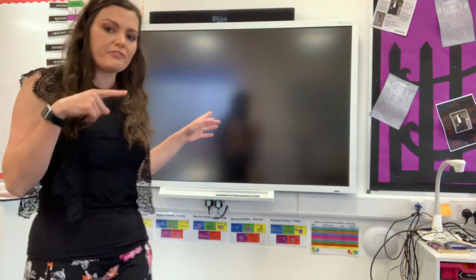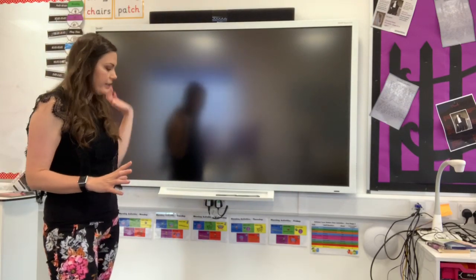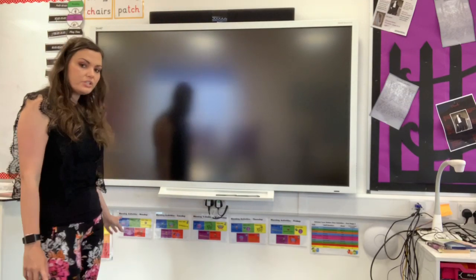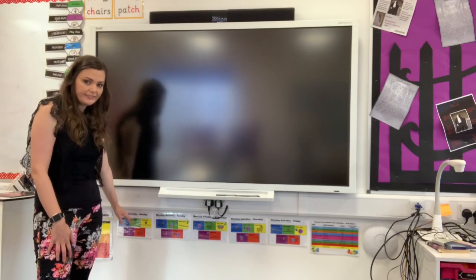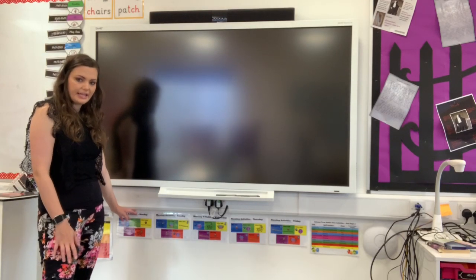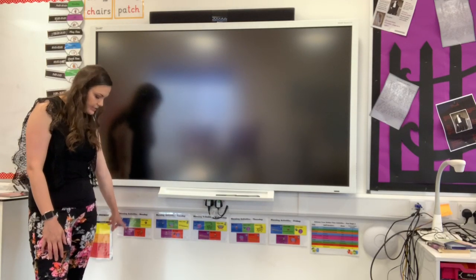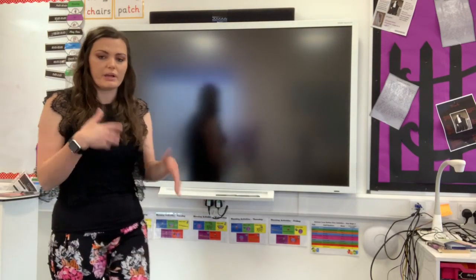Just coming a little bit further over is my interactive whiteboard with the speaker. Underneath I have group morning activities. From half past eight to nine o'clock each table has a different activity to do each day, which keeps things varied and gets the kids doing all the different activities I need them to do.